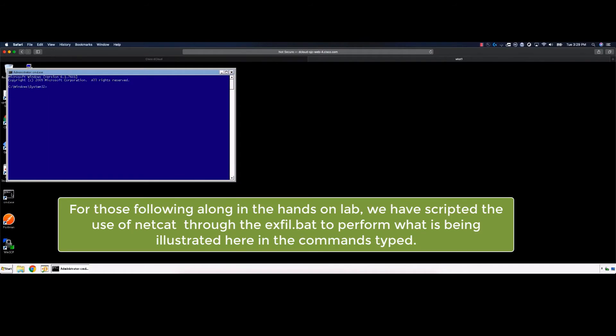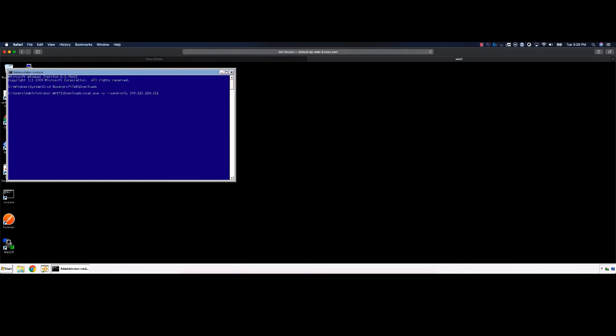We will start by opening a command prompt on Workstation 1. We will change the directory to the Downloads directory and send the desired file using the commands outlined in the lab guide. Note that we will be using NCAT to send the file out using UDP53, commonly used by DNS.